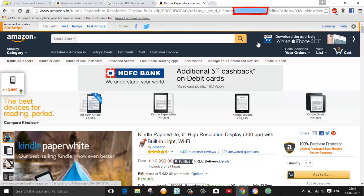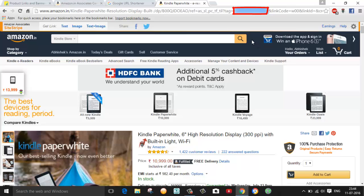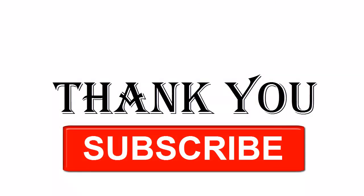So guys, this is all about how you can make any link shorter. If you like this video, please hit the like button and subscribe to my channel for the latest updates. See you soon in my next video — till then, take care and bye bye.